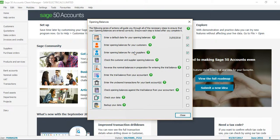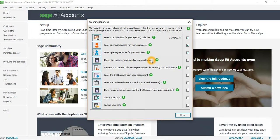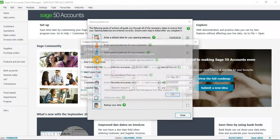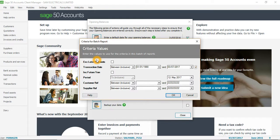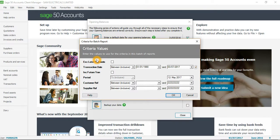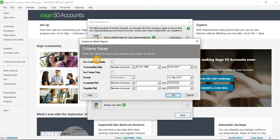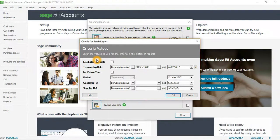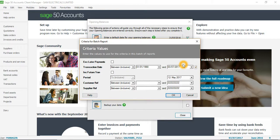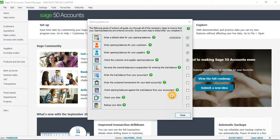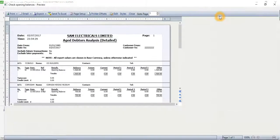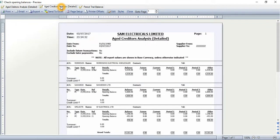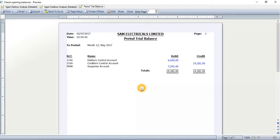The next step — the box is now ticked because we have completed the opening balances for suppliers. The next step is to check the customer and supplier opening balances. When I click here it runs three reports: first is the Aged Debtors Analysis, second is the Aged Creditors Analysis, and the third is the Opening Trial Balance — but only for the debtors and creditors since we have only entered those so far. You can leave the date range open and click OK.